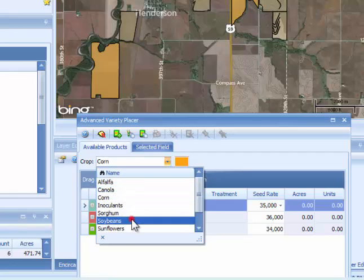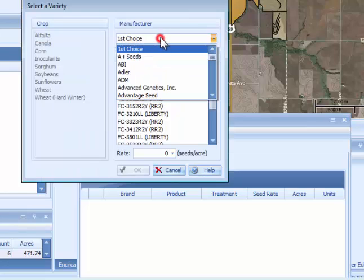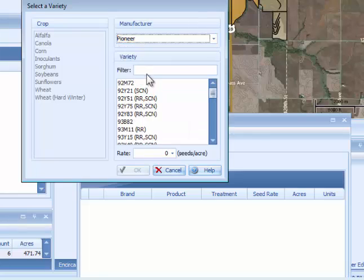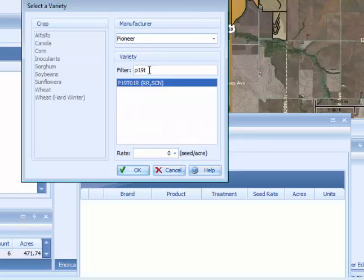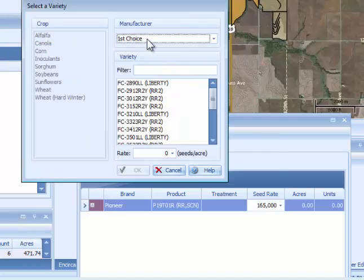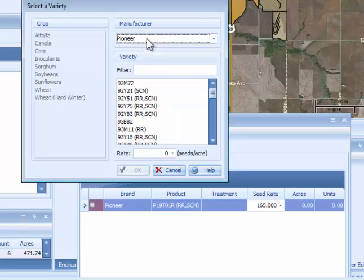When done with corn, you can switch over to soybeans. Again, use the Select Product button, choose your manufacturer, and you can quickly and easily add in the products you want to use on this proposal.